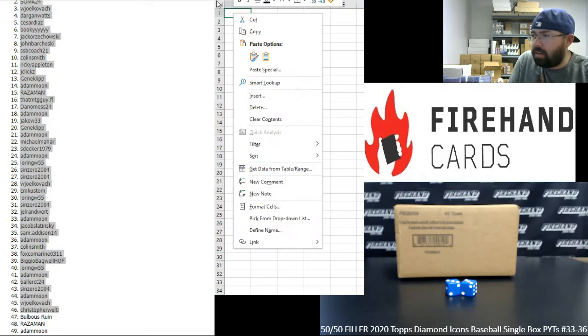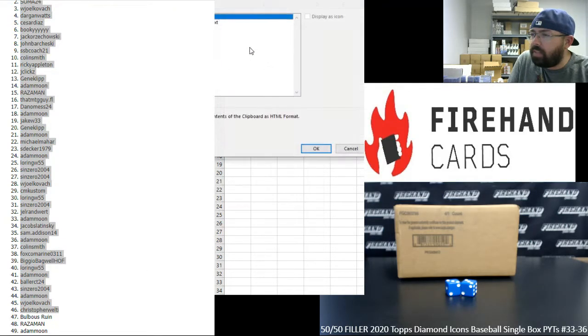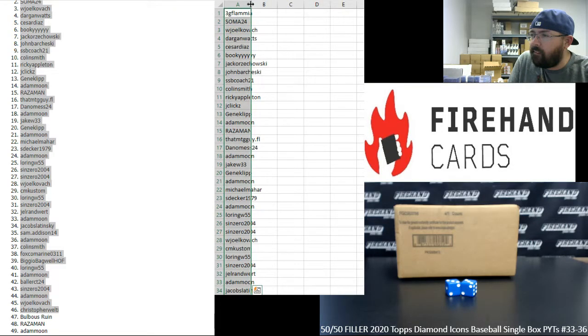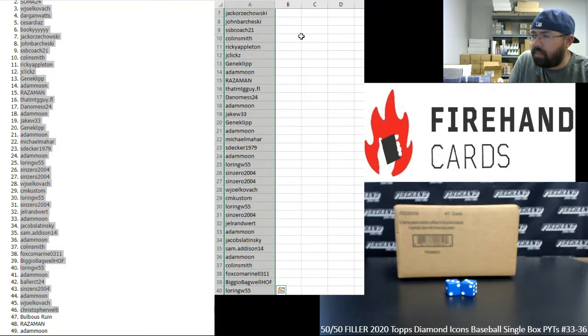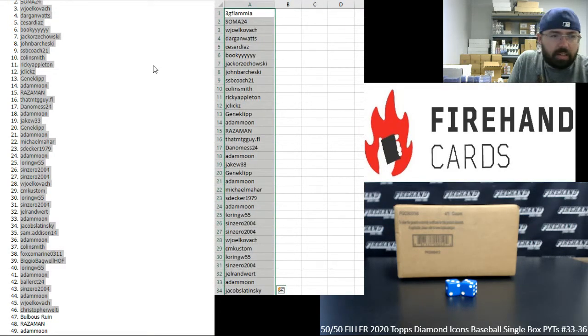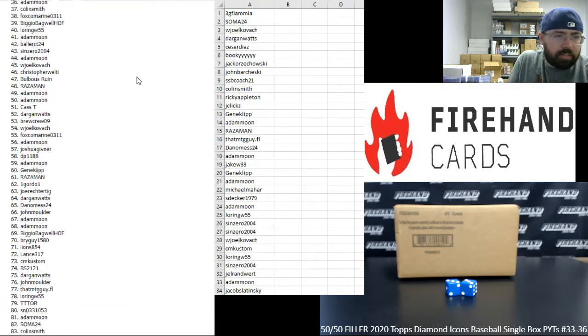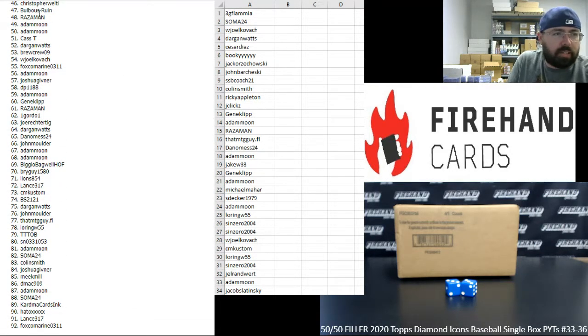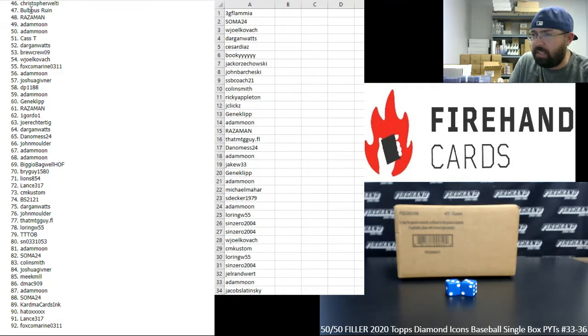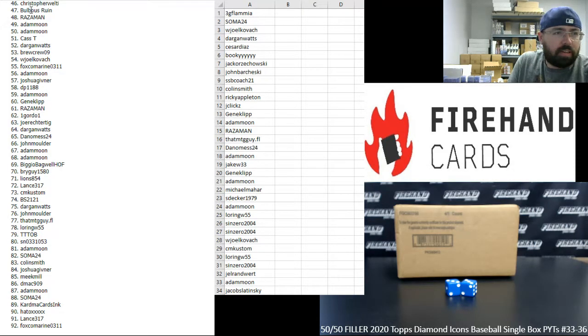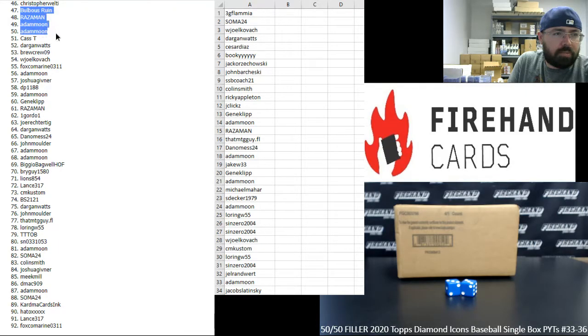Alright, bottom 46, I'm going to plug your names into another sheet that's off the screen. You'll be in the 2020 Definitive Baseball Random Players Box 13.